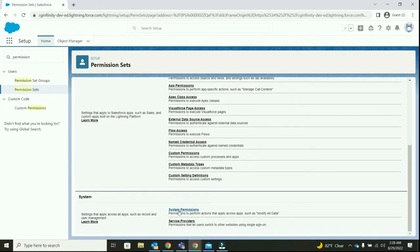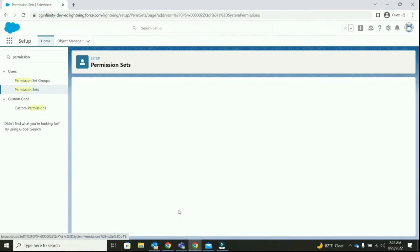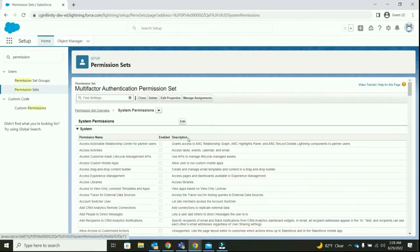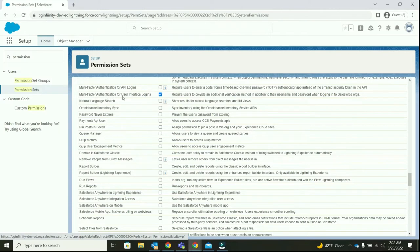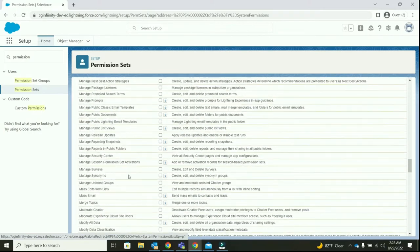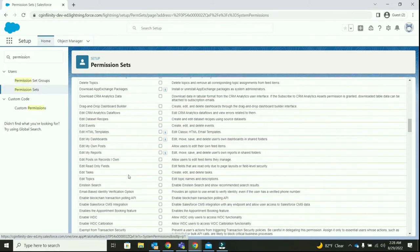Now, go to system permissions. Under system permissions, go to multi-factor authentication for user interface logins and check the box. Save this permission set.